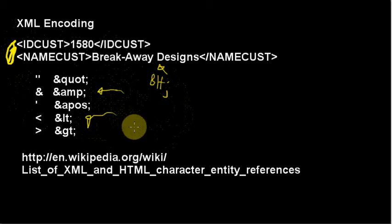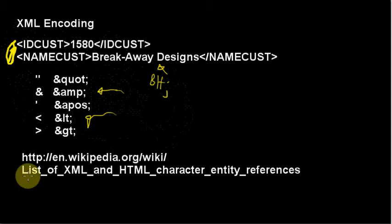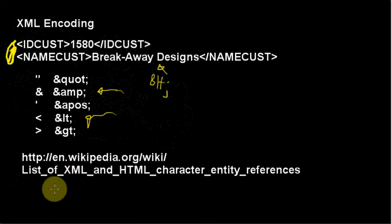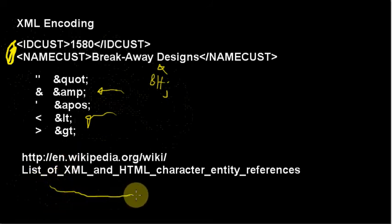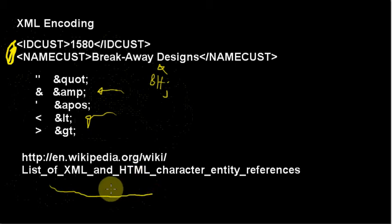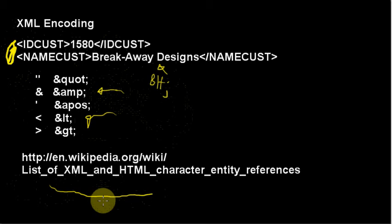We'll look at an example of those in a minute. But if you want the reference to all of these, if you Google it, one of the good places is this article on Wikipedia: the list of XML and HTML character entity references,